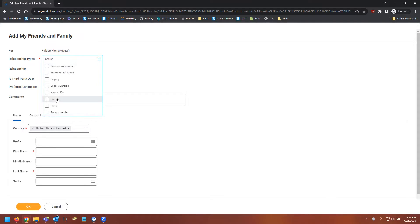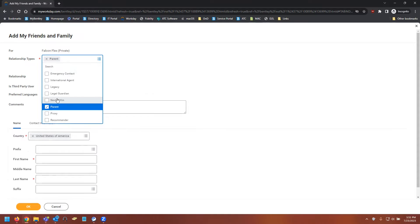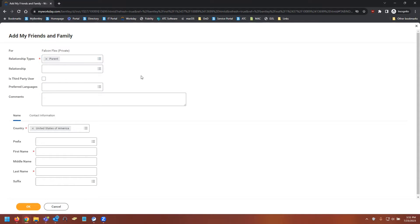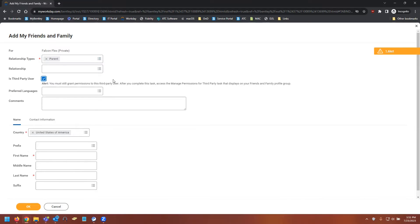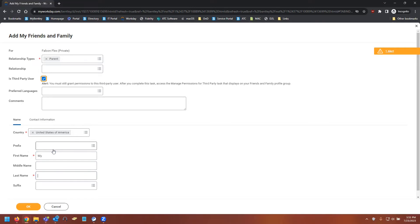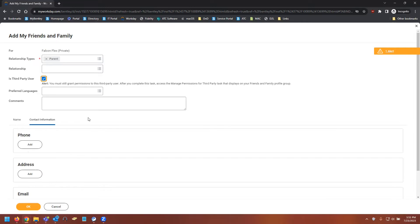We're going to select a parent in this example. Very important step to remember is checking off the is third-party user box. Then we can fill out the name. I'll just use my parent and we'll switch to the contact information.